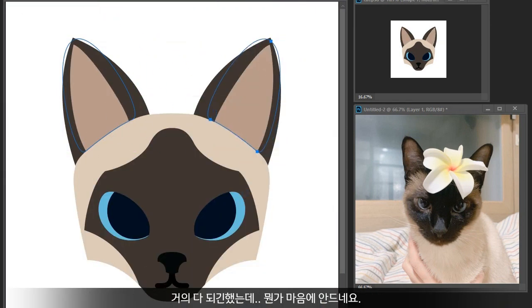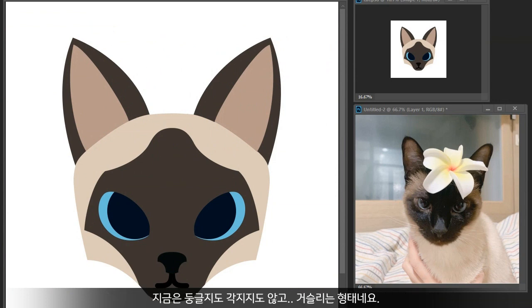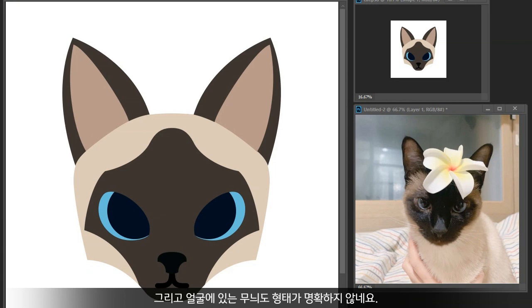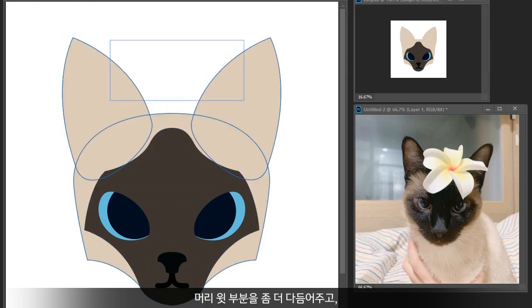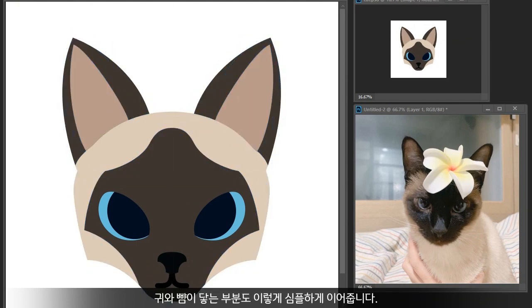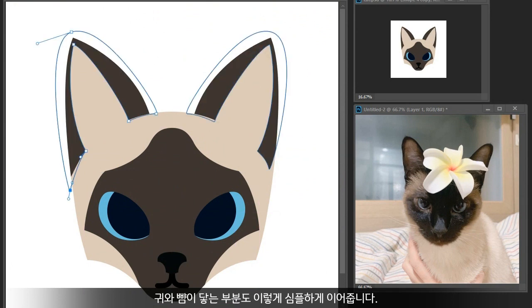It's almost done but I'm not happy with her face. The upper part of the face should be more rounded — right now it's somewhere between circular and rectangular, which is bothering me a lot. The dark point area in the face isn't clear either. Let's polish it a bit more. Adjusting the upper part and simplifying the conjunction of ears and cheeks.